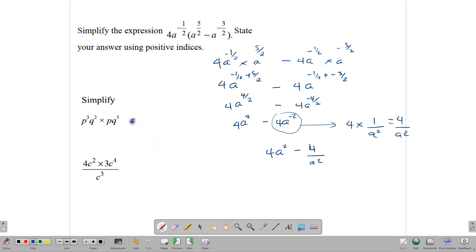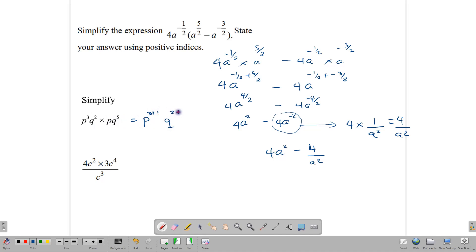This next one: p to the third times q squared times p times q to the 5. We collect similar bases and add the powers. For p: 3 plus 1 = 4. For q: 2 plus 5 = 7. The final answer is p to the fourth times q to the 7.